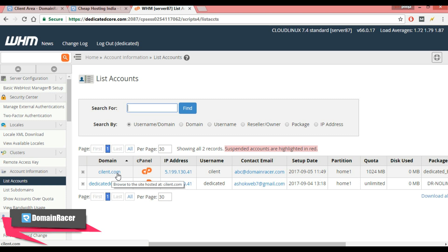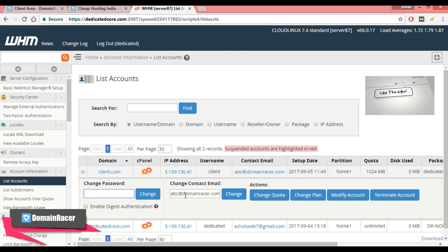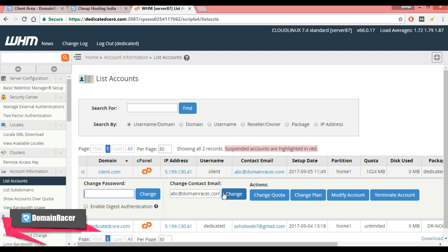If you want to login into this domain then just click here and if you want to change some information then click over here. From here you can change the password. If you want to change the email id then enter new email id and change it. If you want to change the quota then you can change from here.